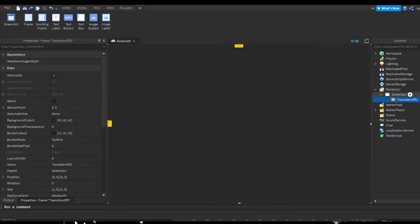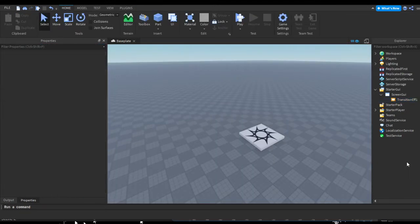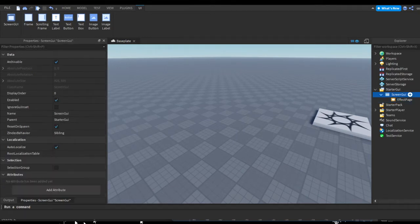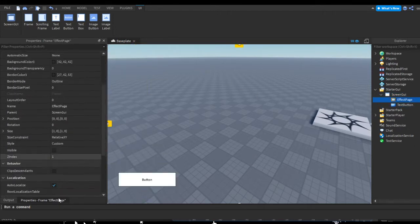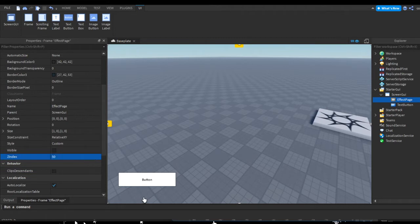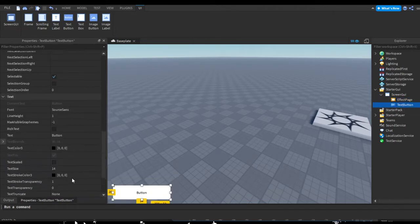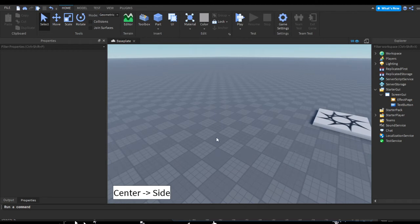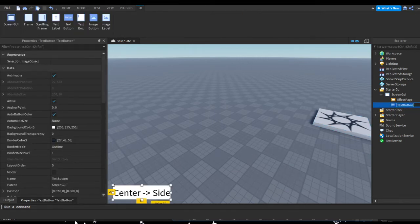Let's quickly make a button where I'm going to apply all of our effects from. I'll rename the page to 'effect page', then insert a TextButton. Make sure this effect page has a high ZIndex — ZIndex is like a layer, so if one object's index is one and another's is two, the higher index is on top. I'll make it 50 so it's over everything. This button is going to be named 'center side' since it starts at the center and goes to the side.